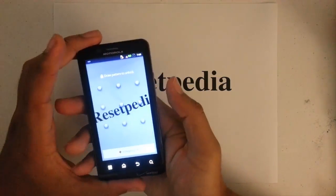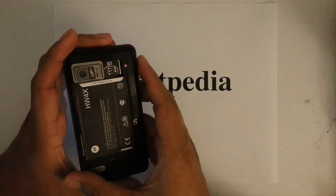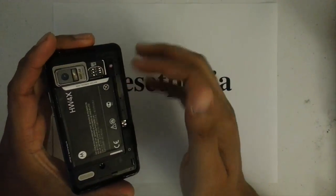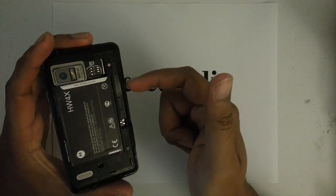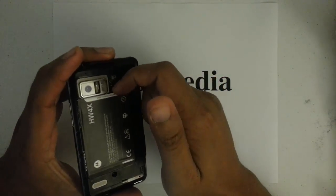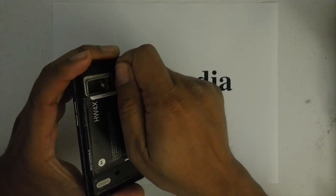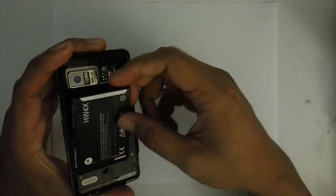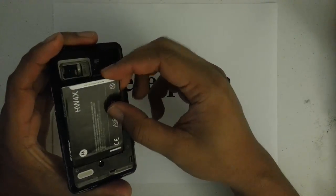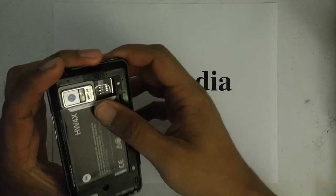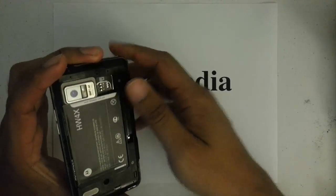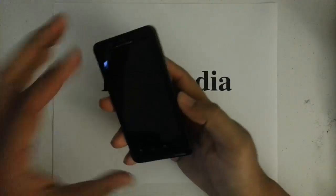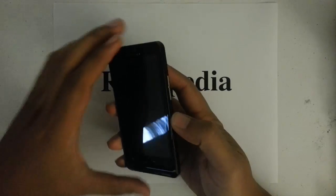First thing we want to do is go ahead and remove the battery cover. I've already done so here. And then we want to remove the battery, reinsert it. So the phone is now off and dead.